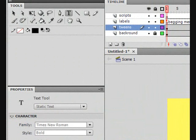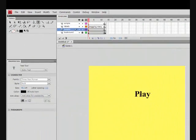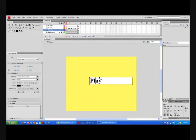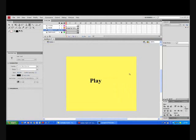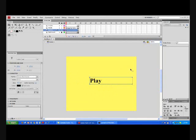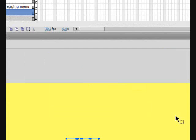Select the arrow tool and press Ctrl+B to break it apart from the text format into separate letters, and again to make it into a complete mirror shape of the letters. It is now no longer officially text. Press F8 to bring up the symbol window. Keep it a movie clip and name it play. Good!